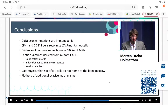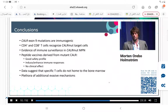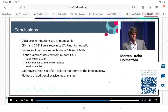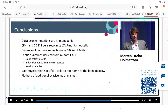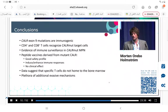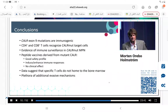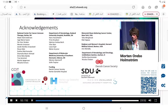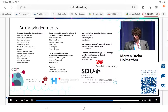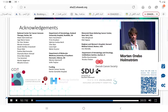To conclude: we have shown that the CALR mutations are immunogenic. We find both CD4 and CD8-positive T cells that recognise and kill target cells in a CALR-mutant-dependent manner. We have data suggesting active tumour immune surveillance against mutant CALR in healthy donors. Peptide vaccinations against mutant CALR are safe and feasible and induce potent immune responses. However, we are yet to find a clinical effect. Data suggest that specific T cells are not able to home to the bone marrow, though there are numerous other immune subversive mechanisms that could impede the clinical effect. I would like to thank all my collaborators, especially Hans Hasselbalch and Marcel Andersen, and of course the patients. Thank you.